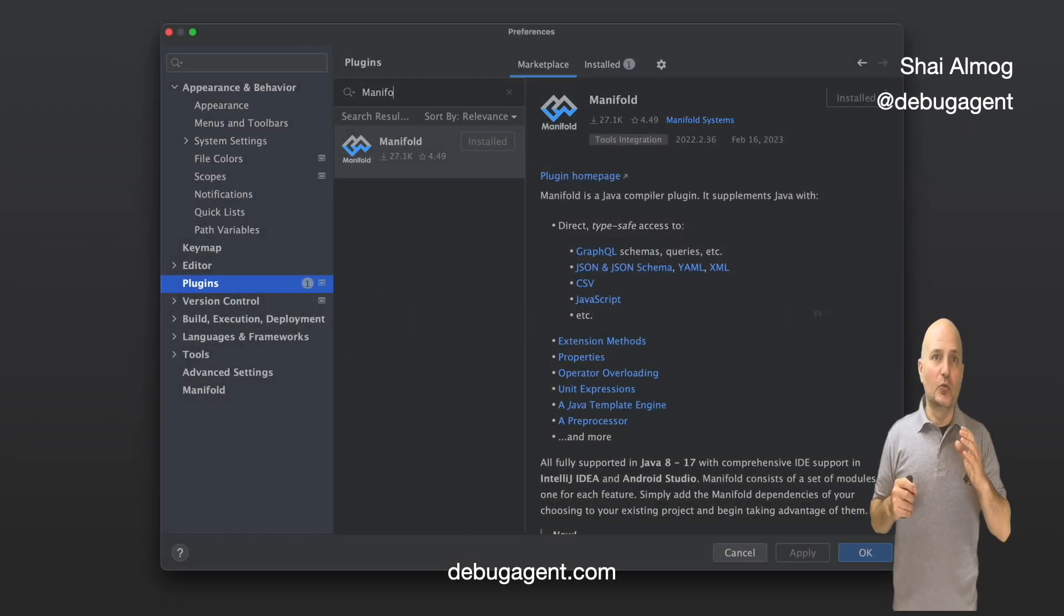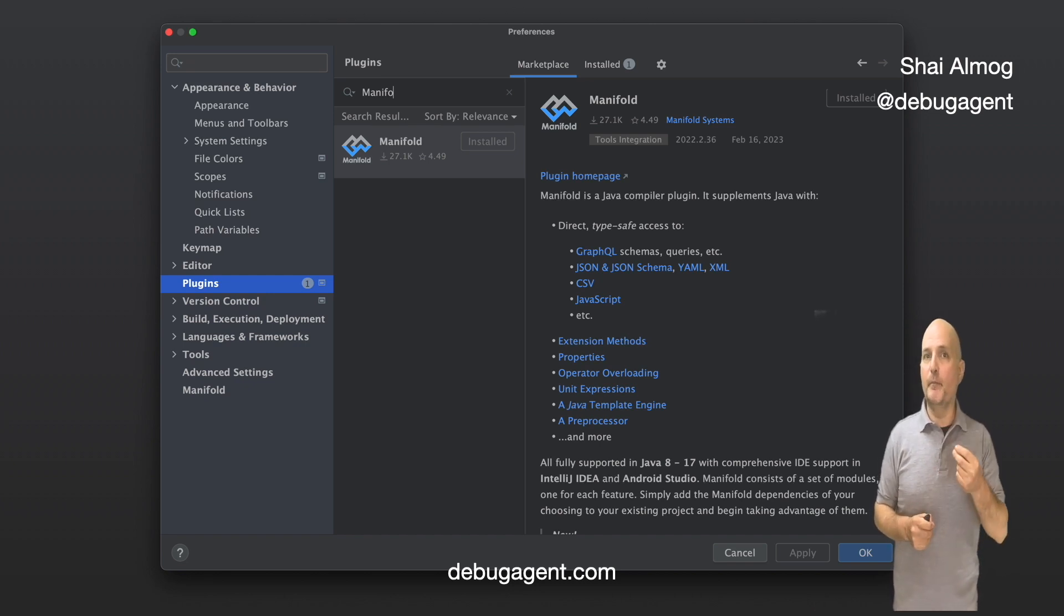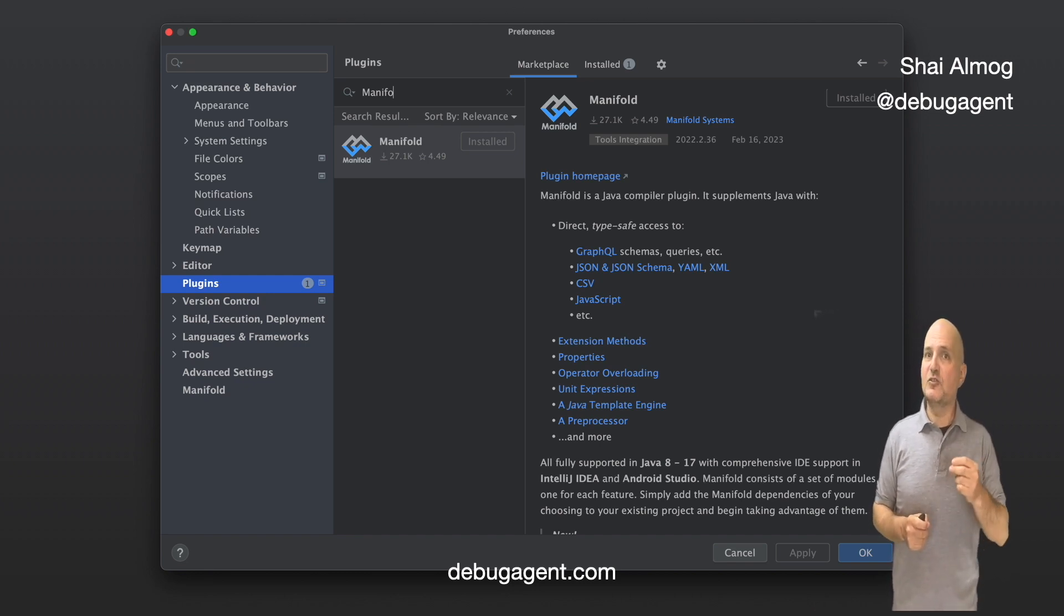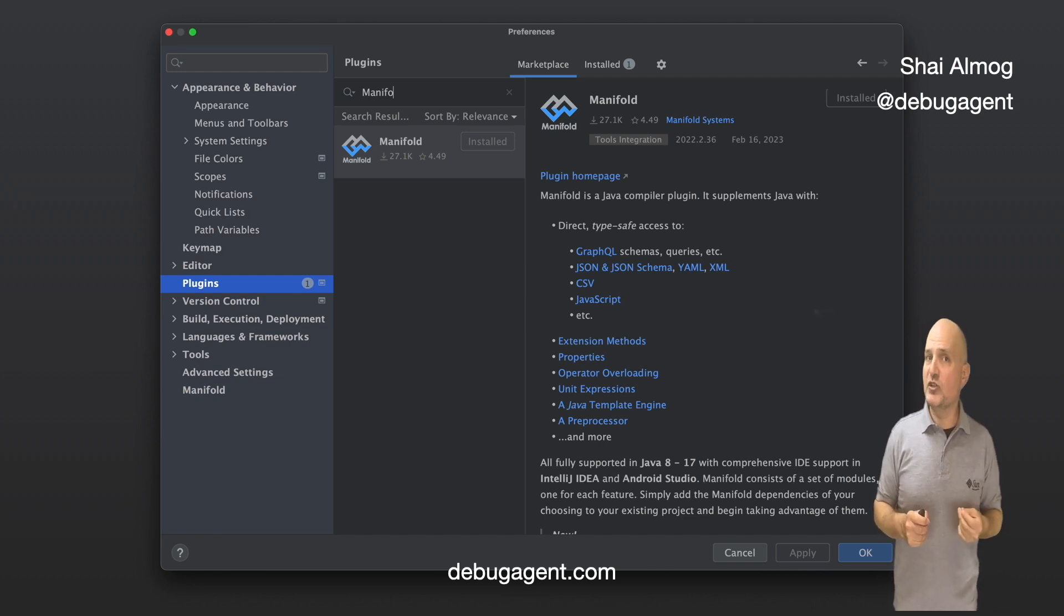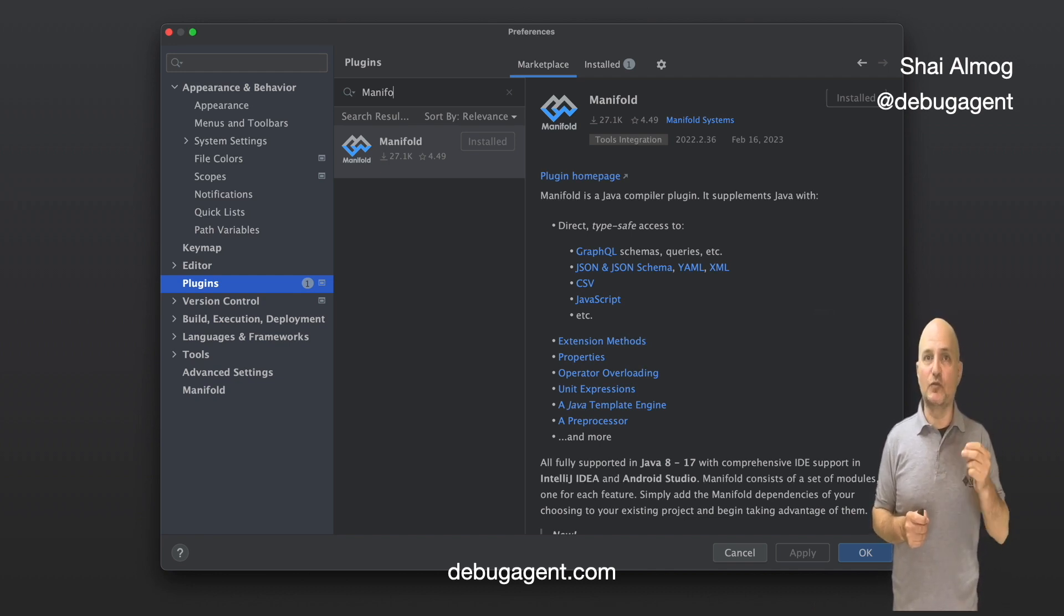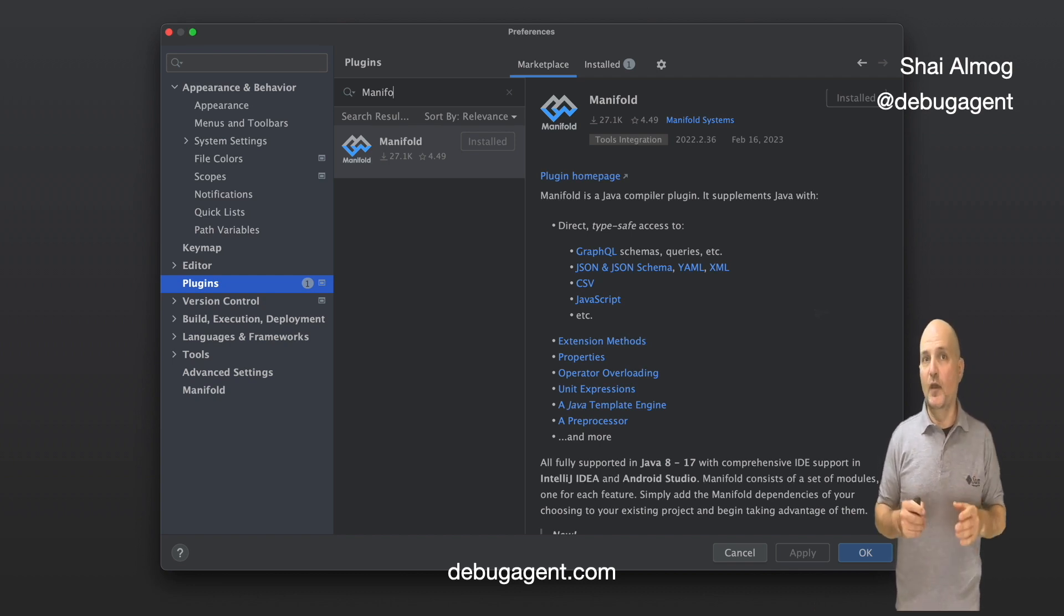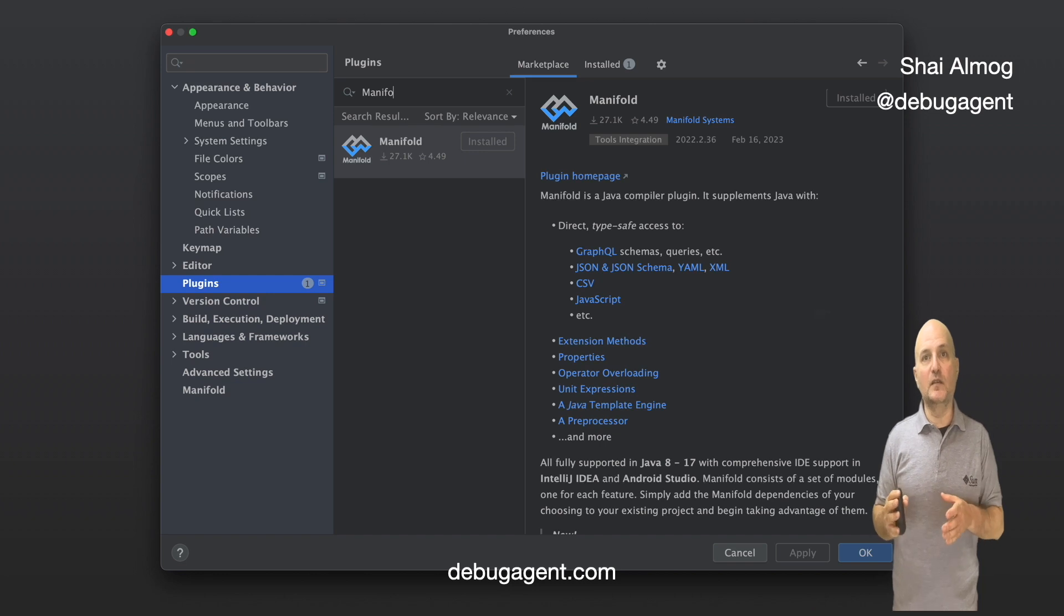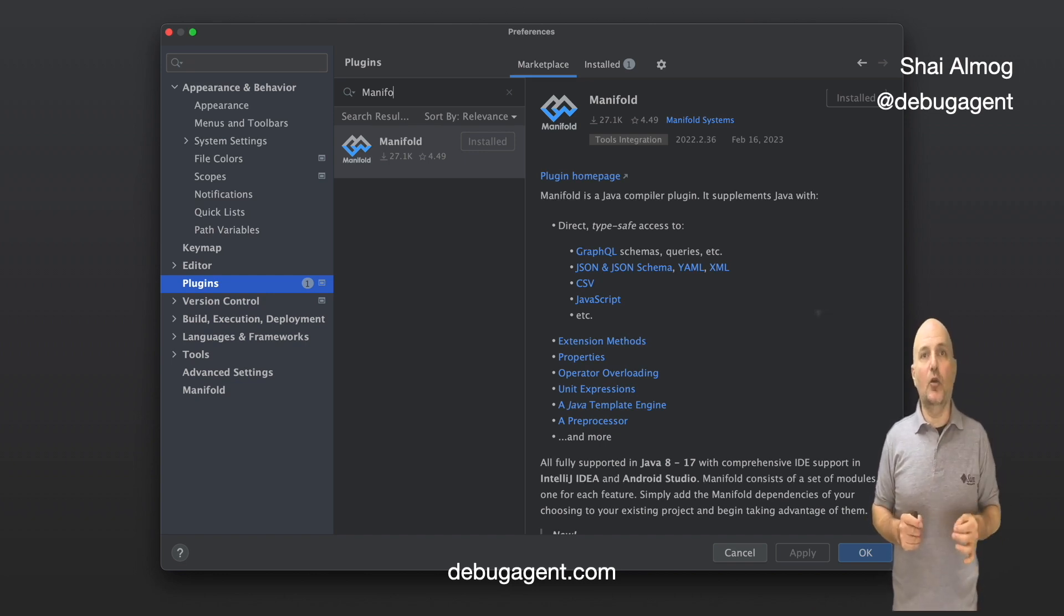To get started, we first need to install the manifold plugin. This is currently only available for JetBrains IDEs. The project supports LTS releases of Java and the latest JDK 19, which is what I used. If you use a JDK that is in between or too new, you might be treading on untested waters.